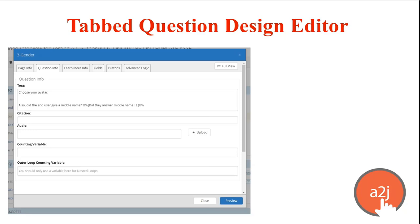And this new tabbed question design editor is in that same vein. It allows authors to view the different sections of the question design editor which is the place where the bulk of your authoring happens in a tabbed format instead of the current or the original scroll down layout.